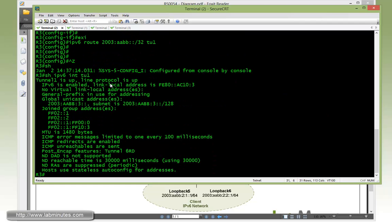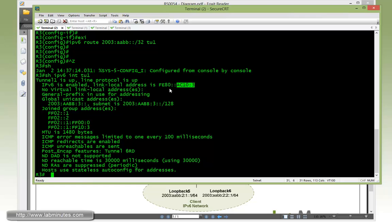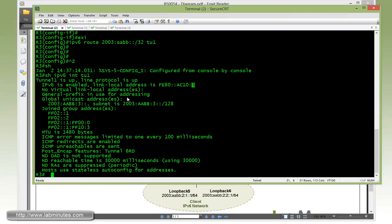If we do show IPv6 interface tunnel 1, you can see how the link local address is sourced from the loopback 0. It has the IPv4 address embedded as part of the link local address starting with FE80 and then the loopback IP in hexadecimal AC10:3. And here you can see our global unicast address, which is the result of using that general prefix.